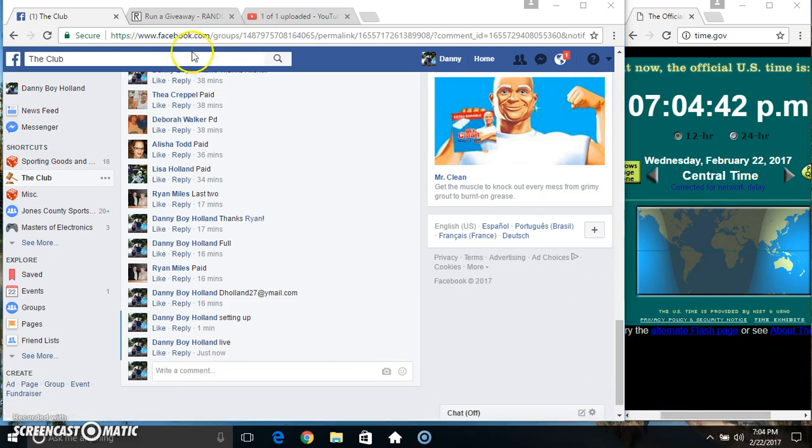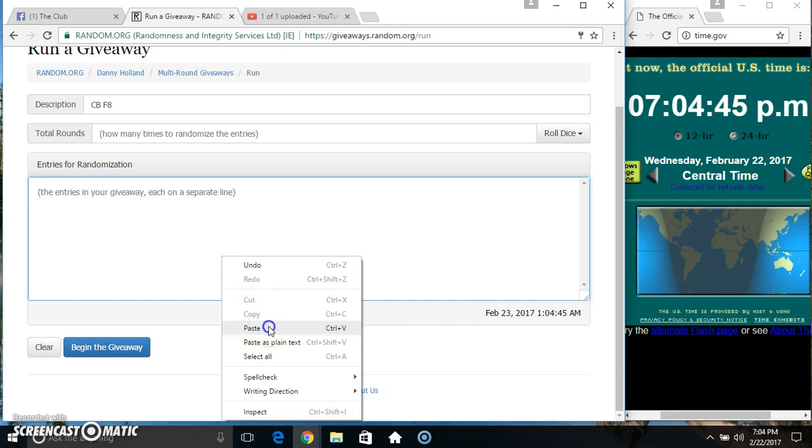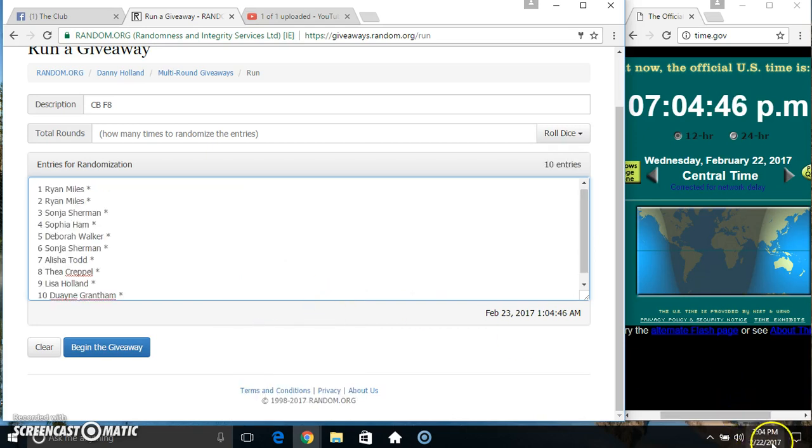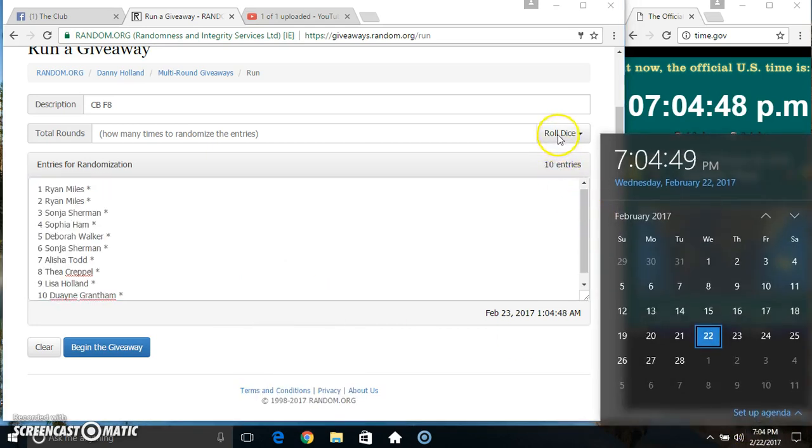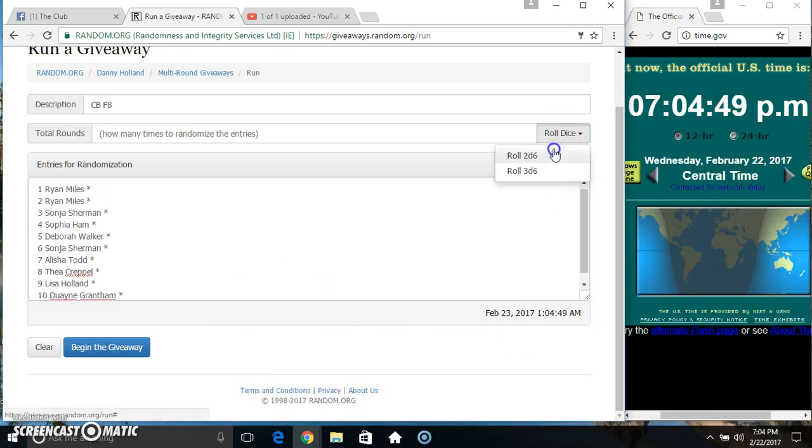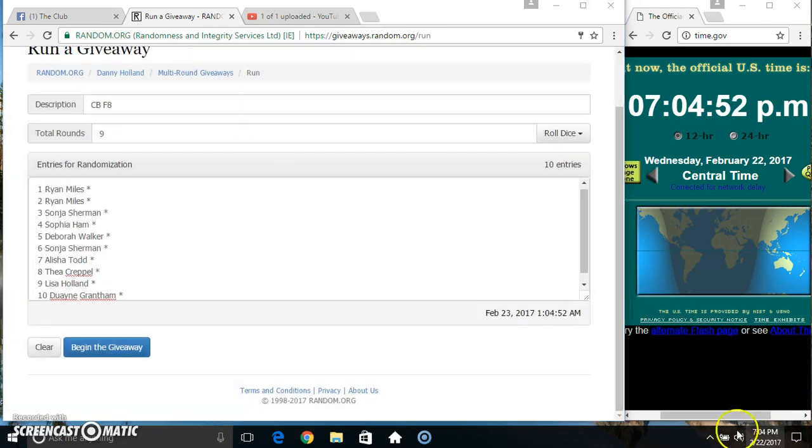704. Paste our list, roll our dice, need a 4 or higher. 704. We got a 9. 704, 9 times.